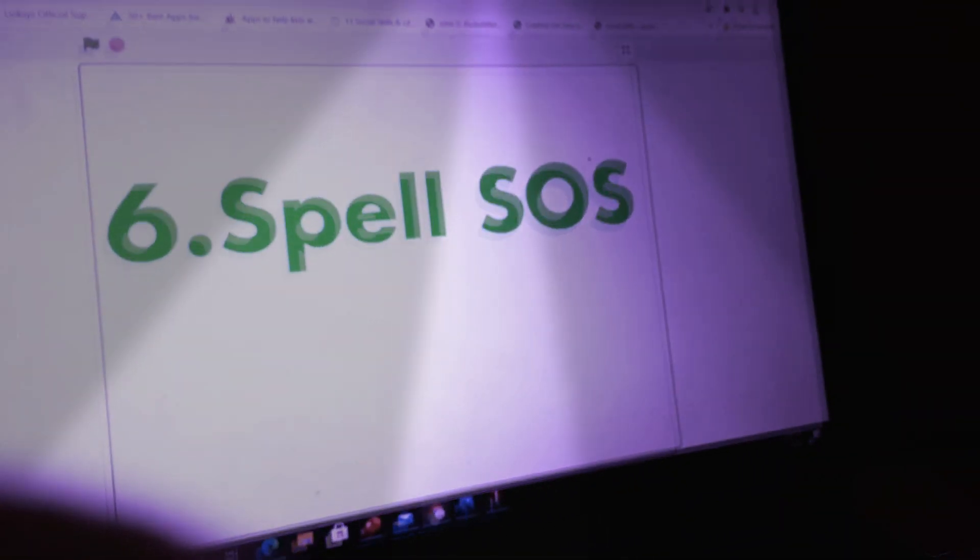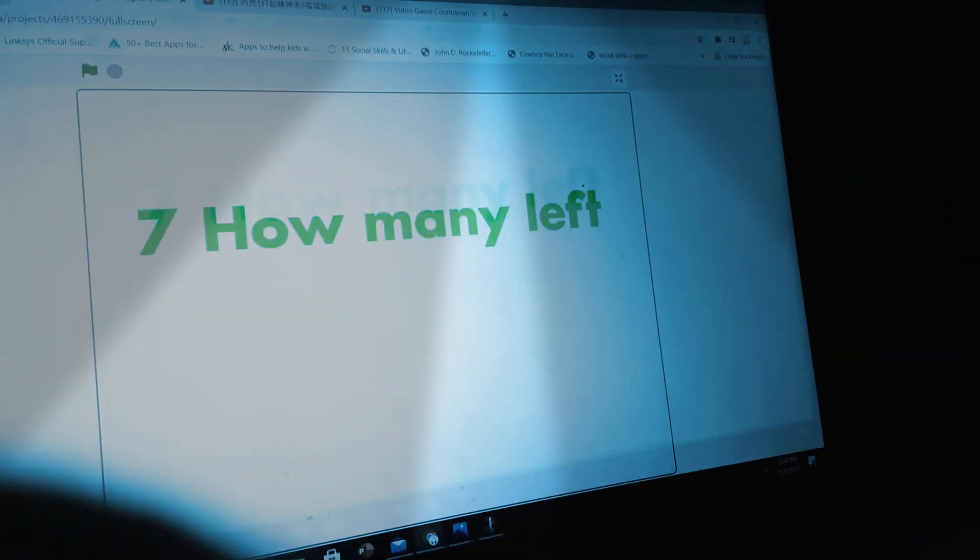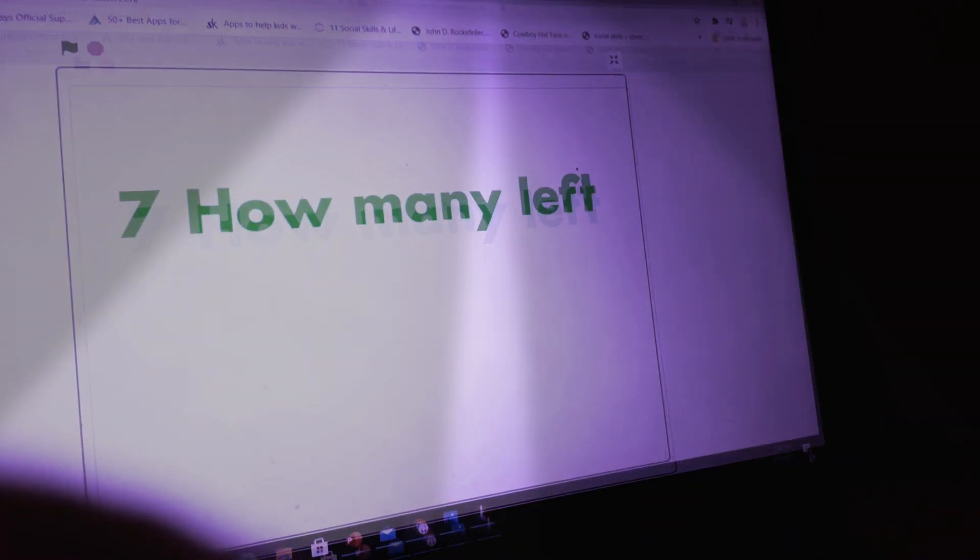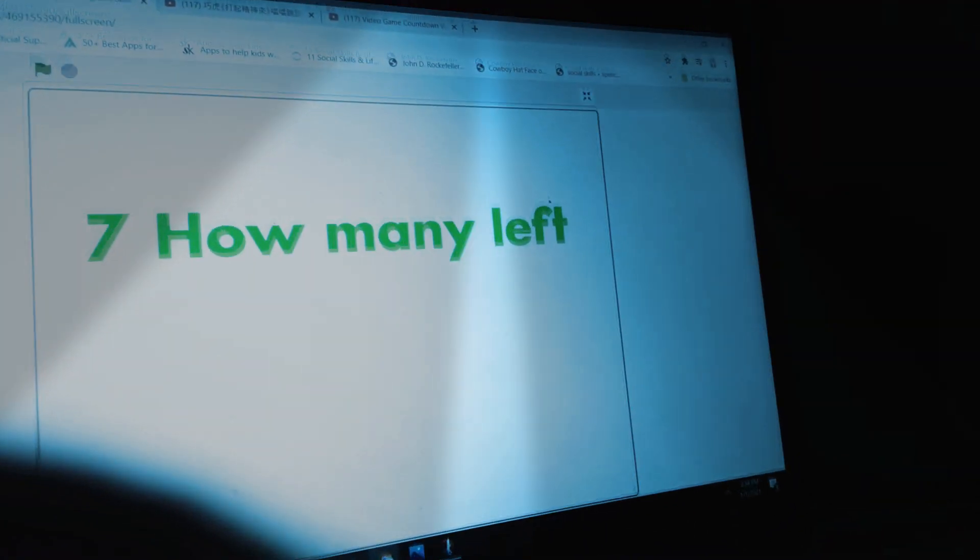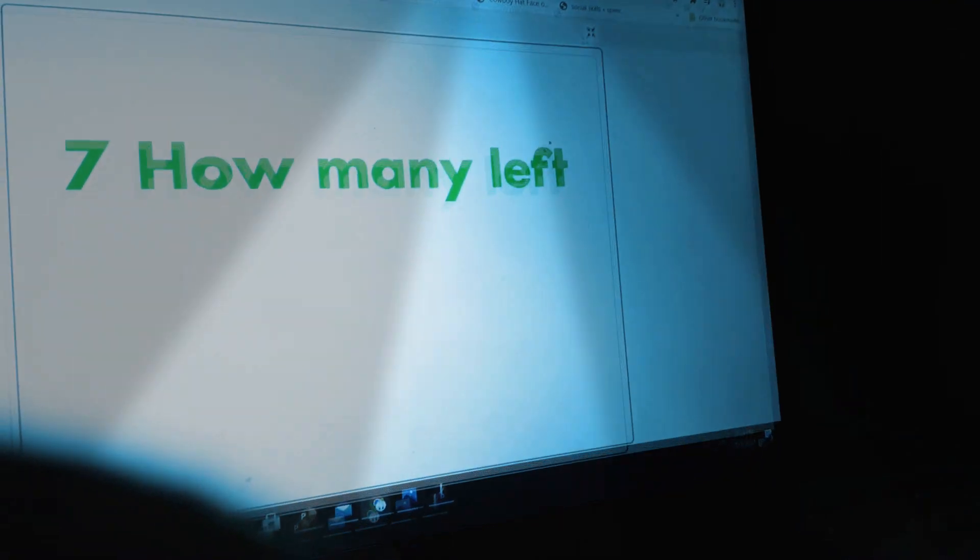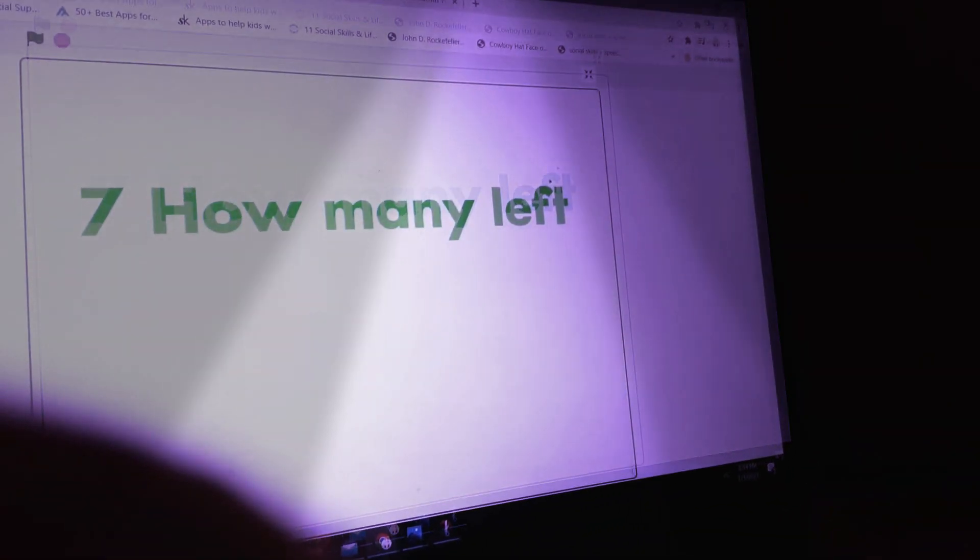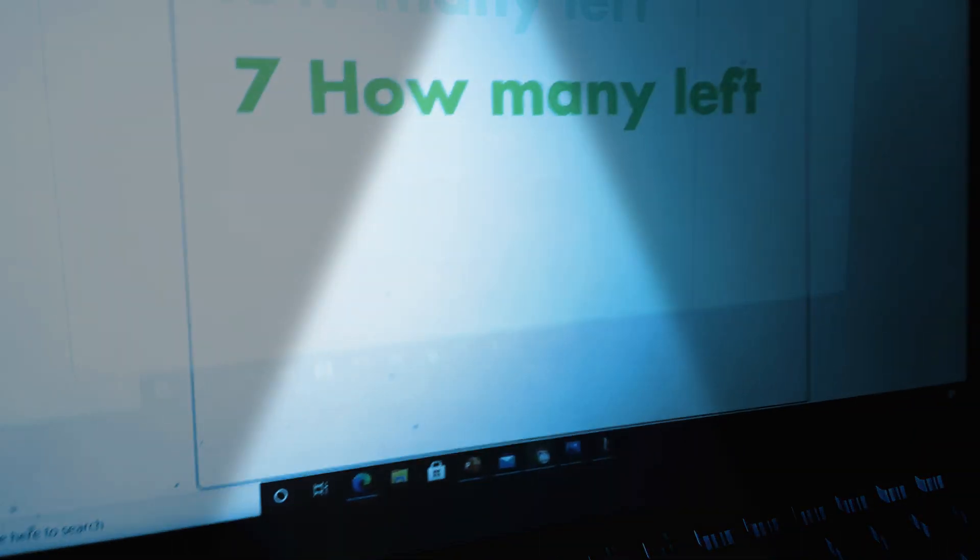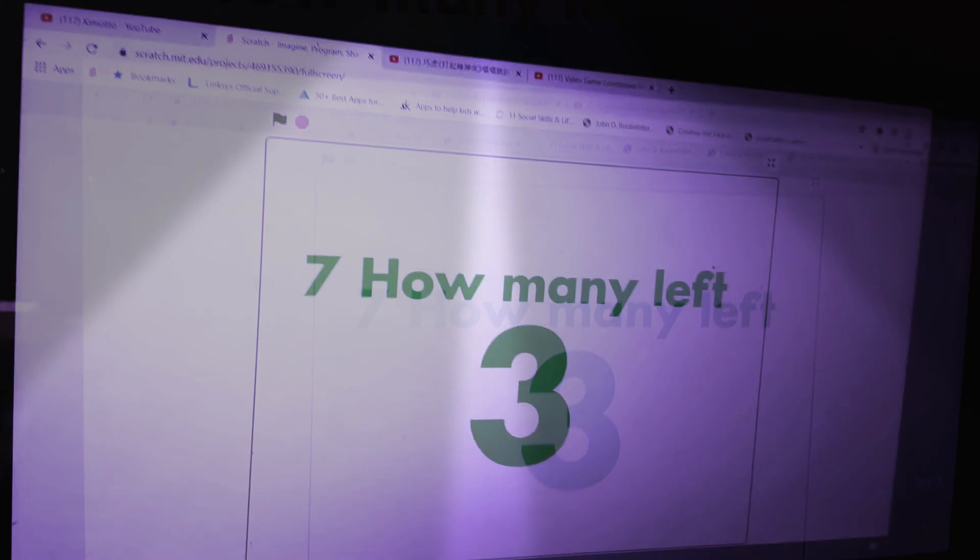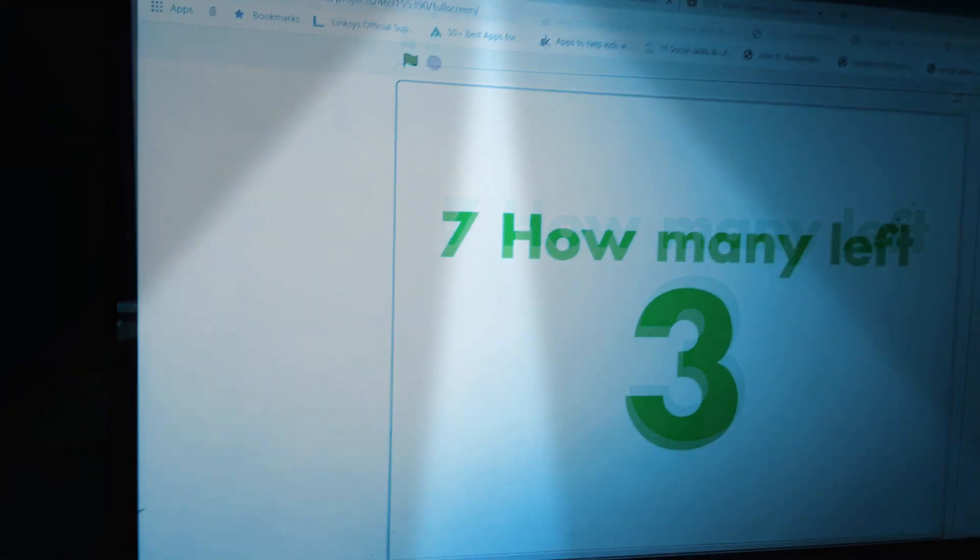Since question six spells SARS. S.O.S. Correct answer. How many questions are left? The correct answer is three.